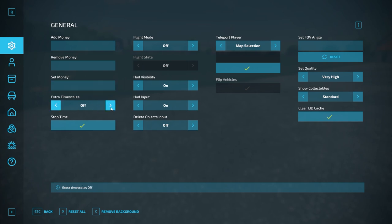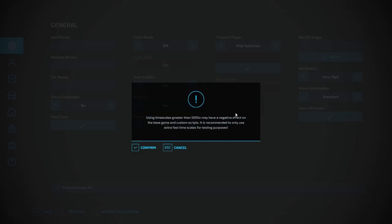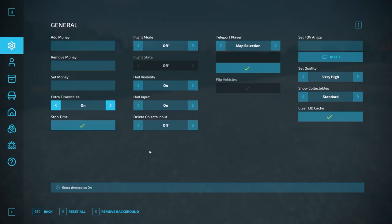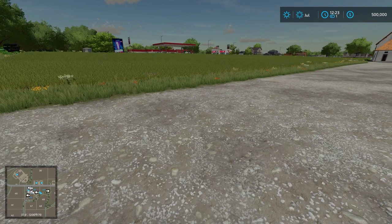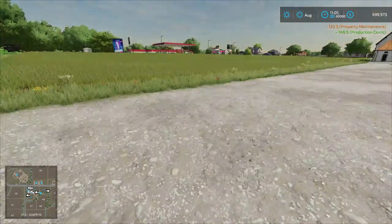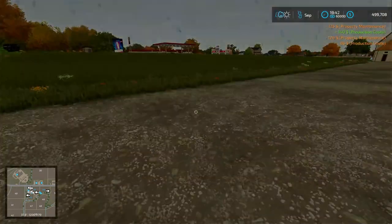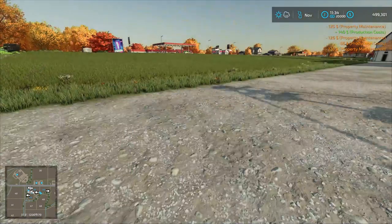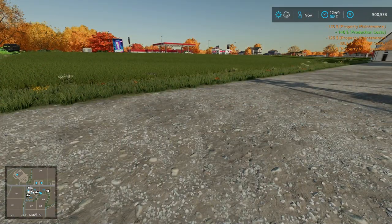Extra Timescales — on or off. If you have this set to off, the timescales are just normal. If you have it set to on, it gives you a little warning. Once confirmed, if you hit 8 — which is the default key on PC to speed up time — normally we'd stop at 360 in the base game, but now you get 500, 2,000, 5,000, 10,000, 20,000, 40,000, and up to 60,000. You can see we were just cooking through time. Very useful if you wanted that sort of setup.